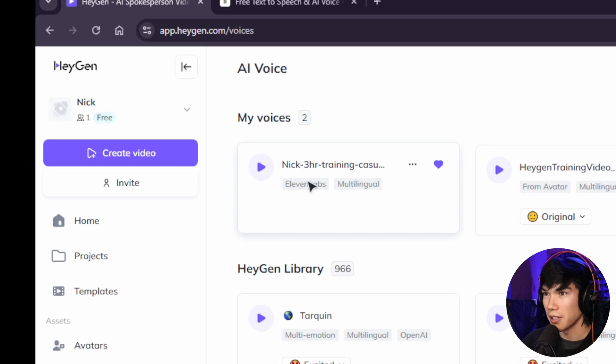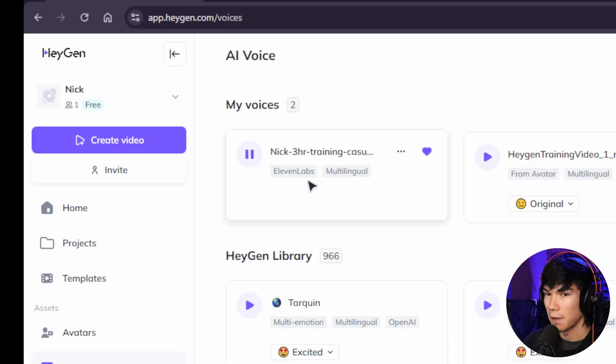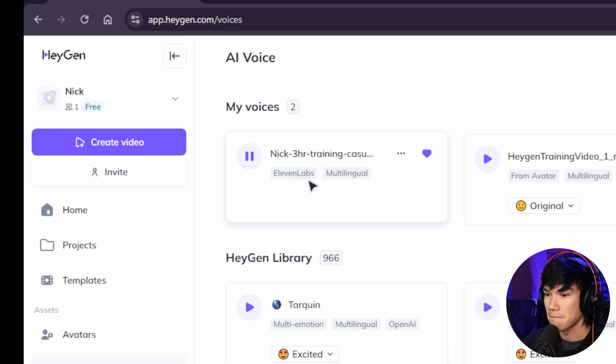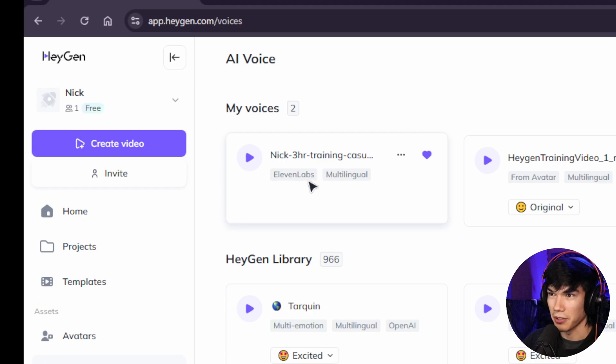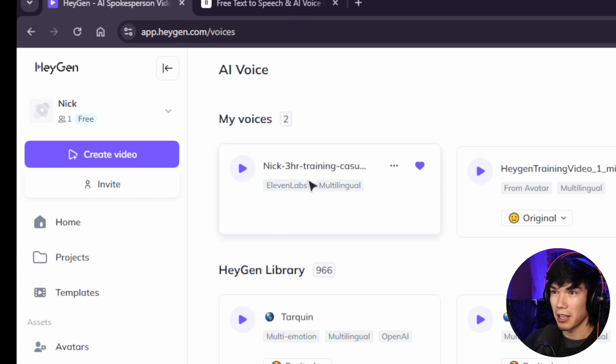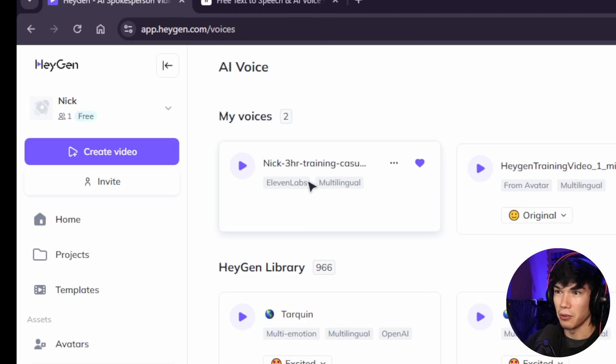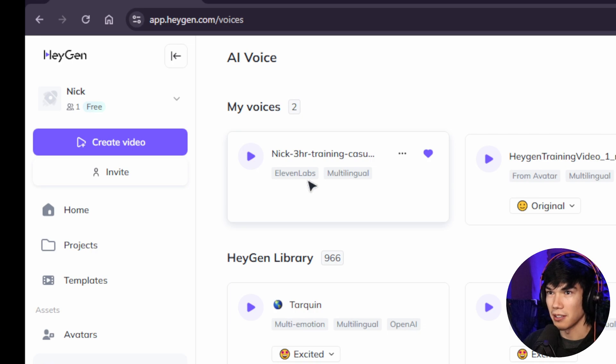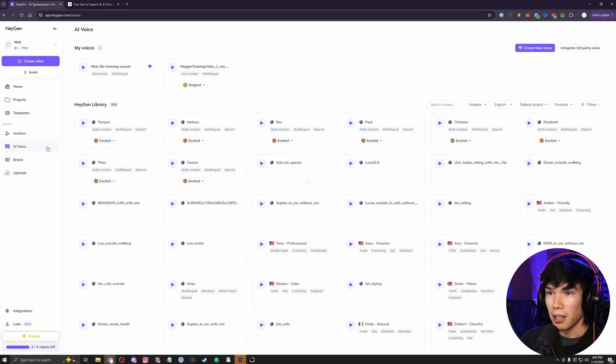And here's the one that I trained using 11labs. Hello, this is how I sound. Hope you like it. You can see that one sounds a lot more like me. So yeah, that's a great thing is that you can integrate 11labs into your HeyGen AI cloning.